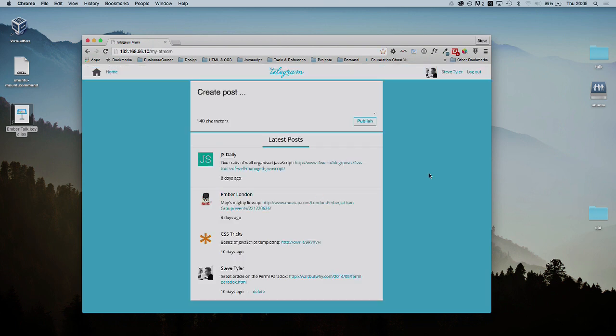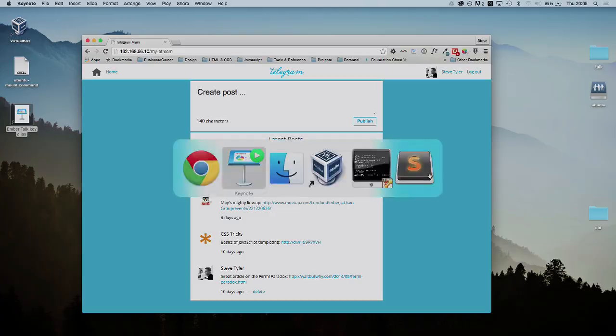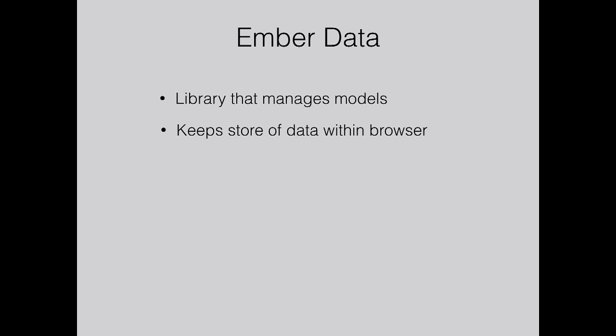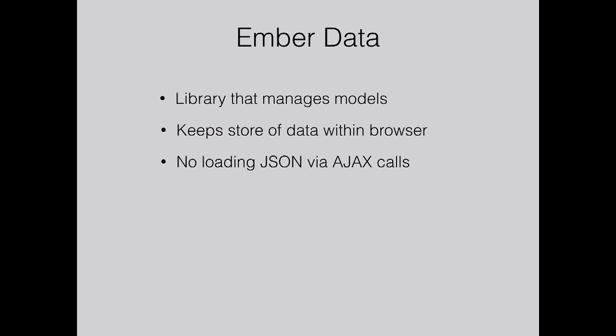Now that we're on this page, we need to load some data in. We need to load the post data. For that we use Ember Data, which is a library that manages your models within the browser. It keeps a store within the browser, so it's a lot quicker. That saves us having to use lots of extra code. In the past, you may use Ajax calls to load in JSON objects.